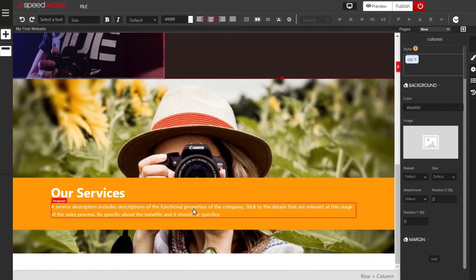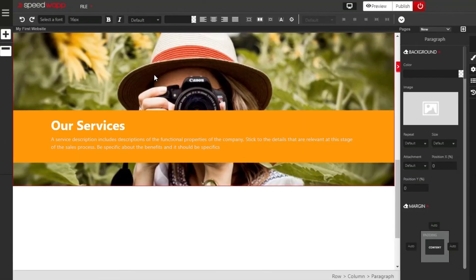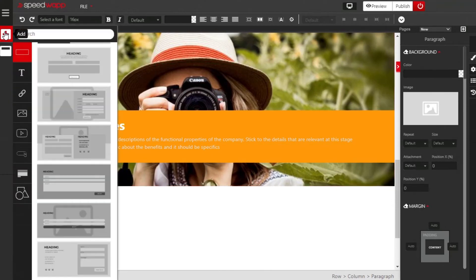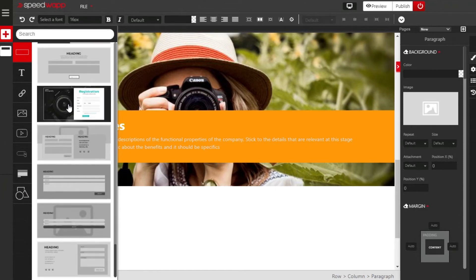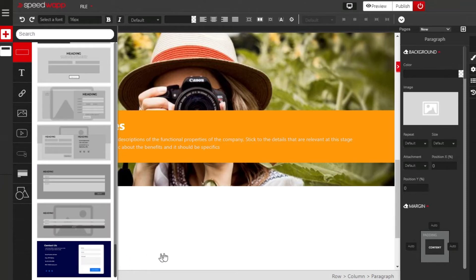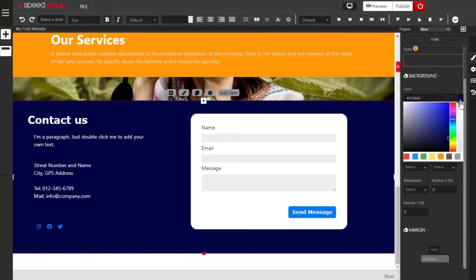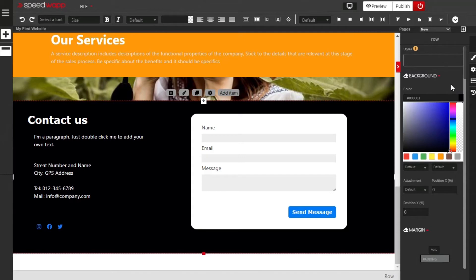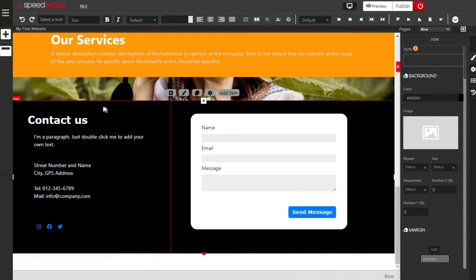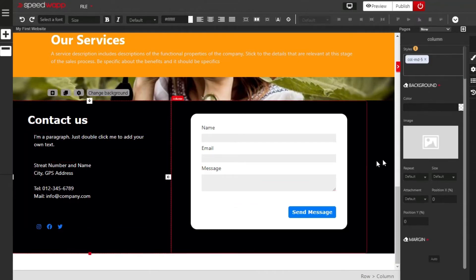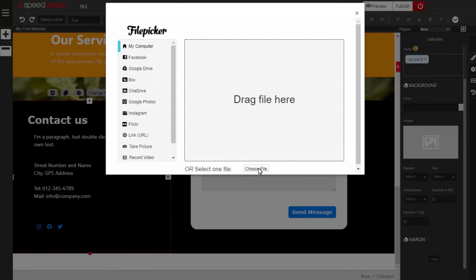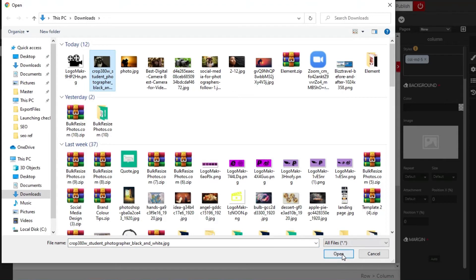The next page we are going to design is the Contact Us page. Go back and click on the plus button, then choose a good snippet to help you design it. Drag and drop a suitable one. First, change the background of the Contact Us section — make sure the entire row is selected, locate the background, and change it to black. Next, select the left column and click on the image box to change the background to an image. Choose the file from wherever it is saved on your device and click Open.